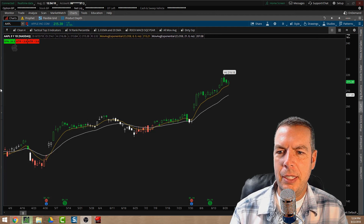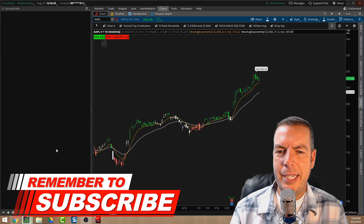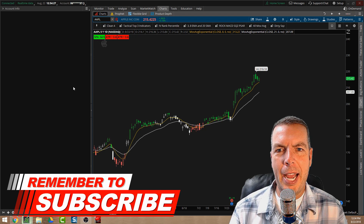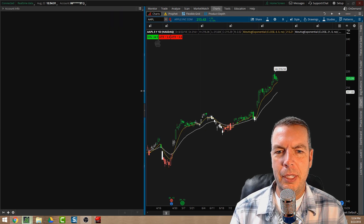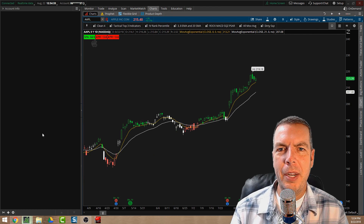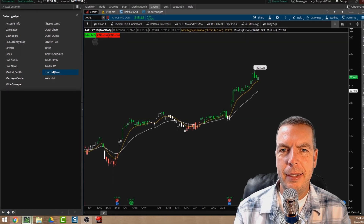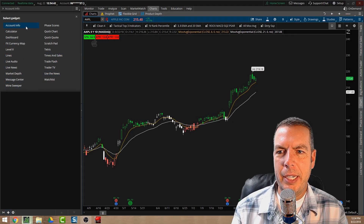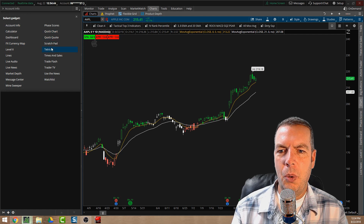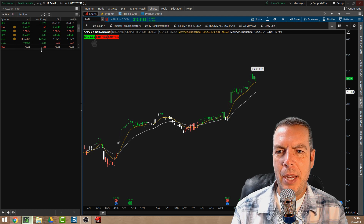When you open up your thinkorswim platform, on the left-hand side you're going to see a little column that you can open up with this arrow. When you click on that arrow it opens up the gadget column, where we can add different gadgets. This column is adjustable. When we want to add a watchlist, we come down here and click the plus sign, which opens a dropdown menu of different gadgets we can add.